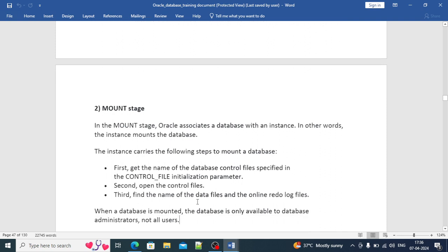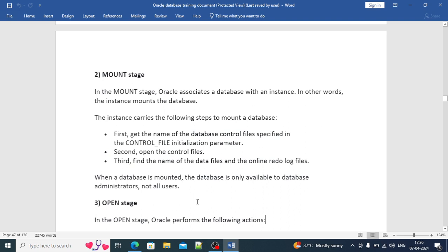In MOUNT mode, the database is only available to the administrator — the DBA can access it, but not regular users. In this mode, DBAs perform recovery activities or maintenance operations. The database is placed in MOUNT mode specifically for recovery operations. This MOUNT stage is very important for a DBA, and interview questions commonly come from this topic.